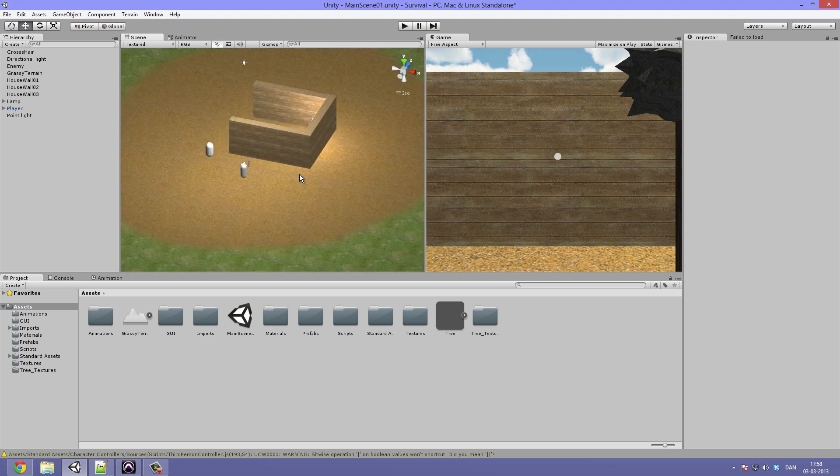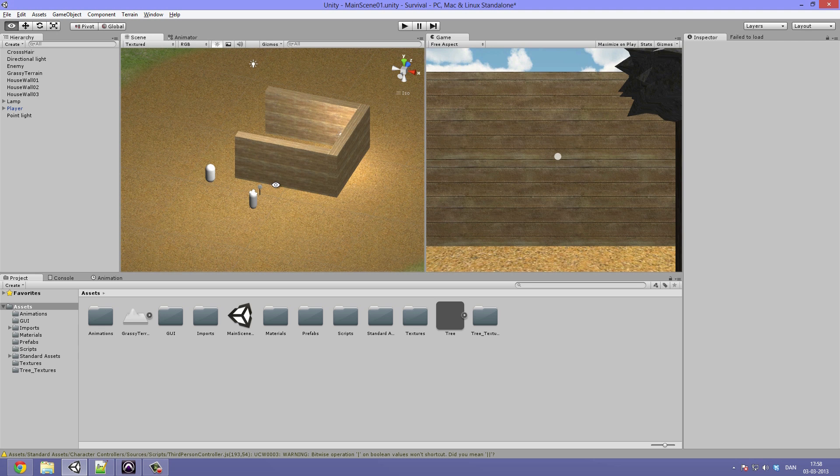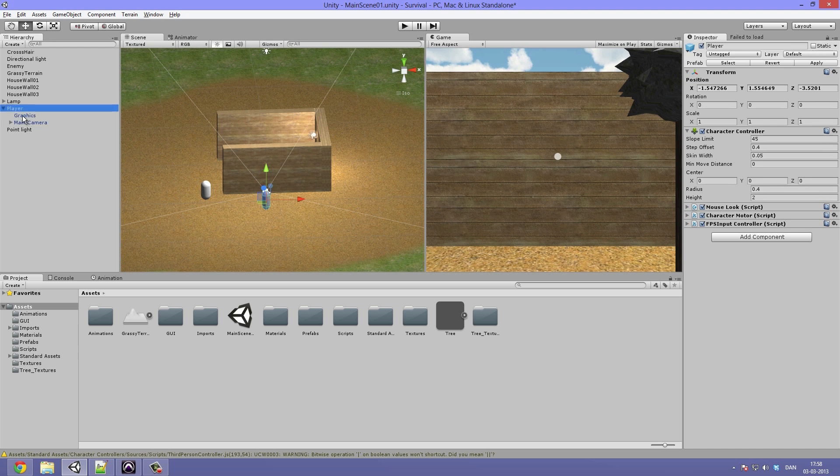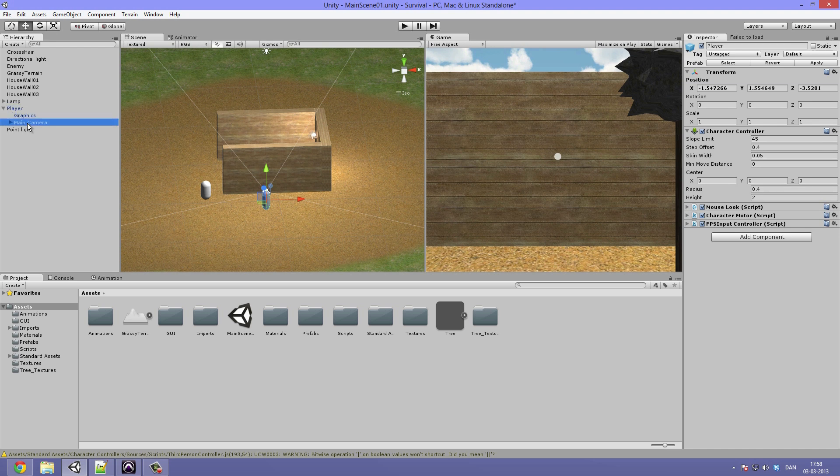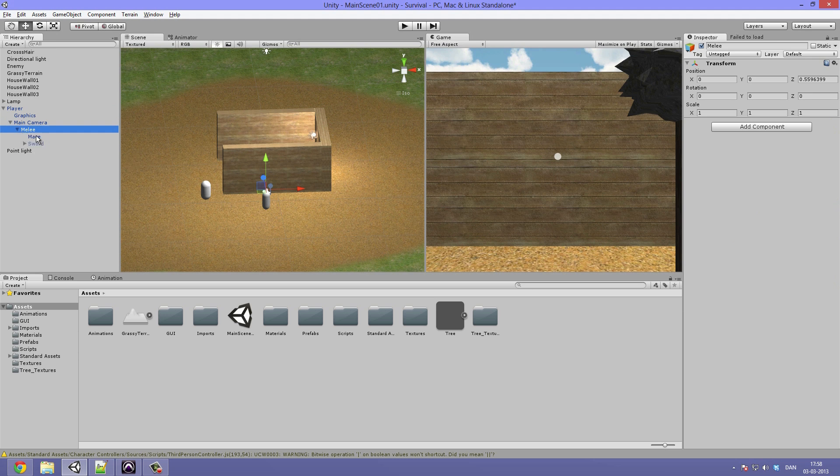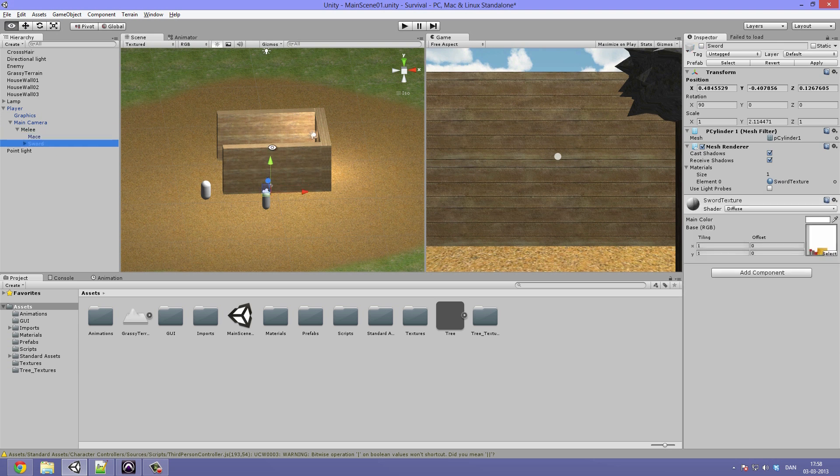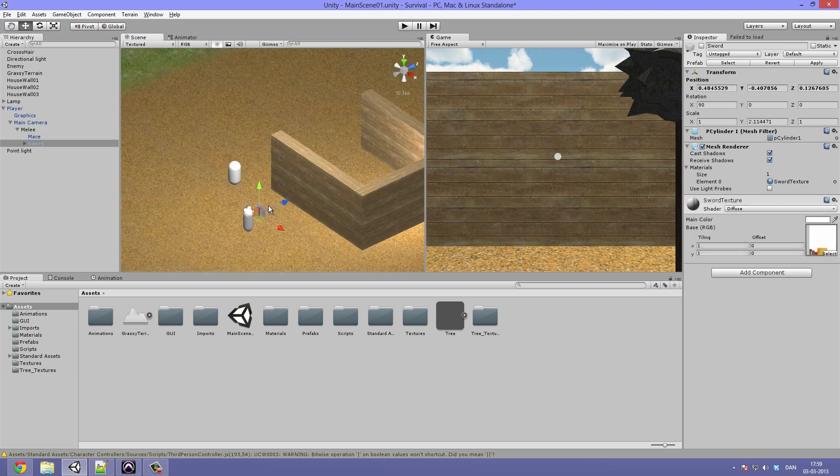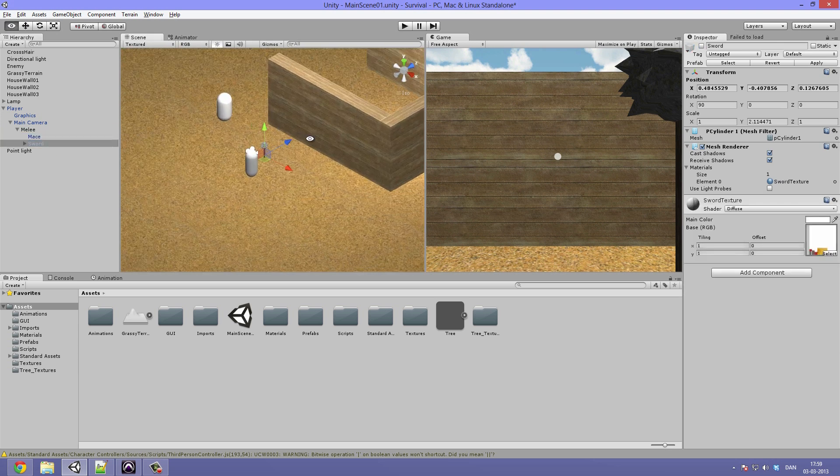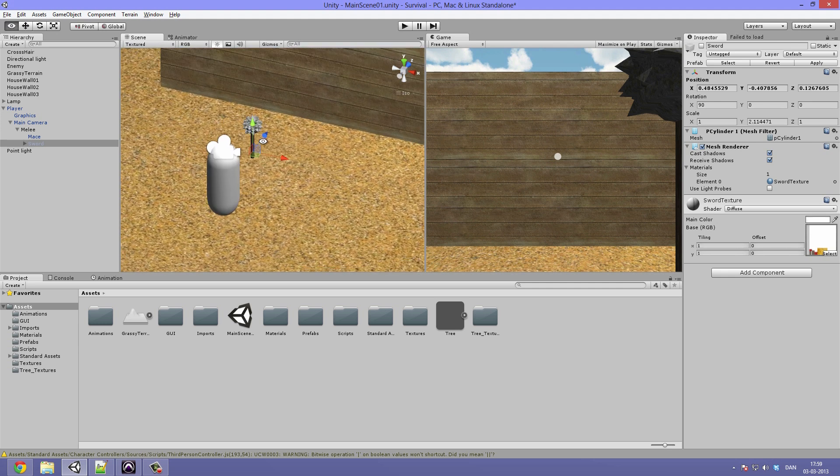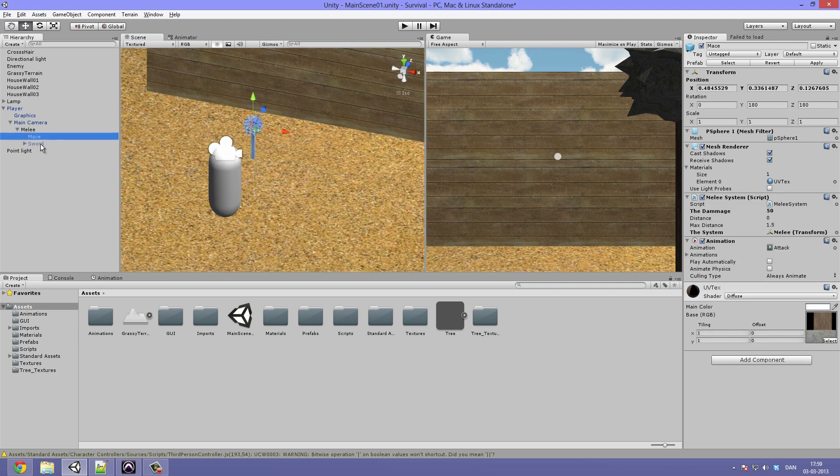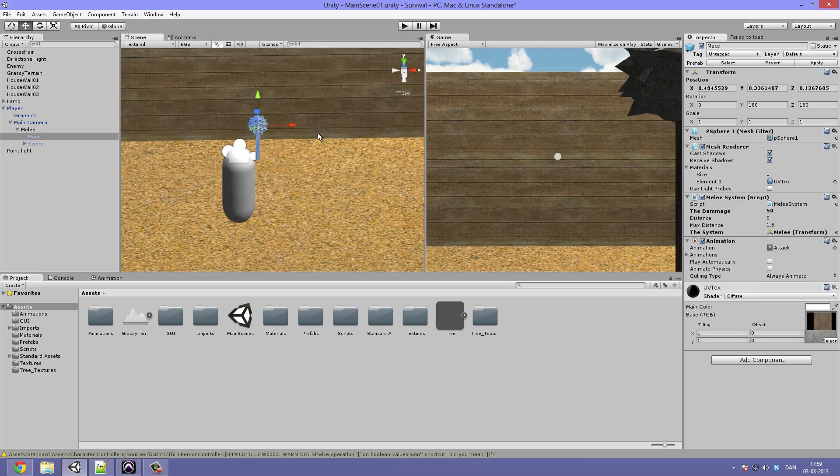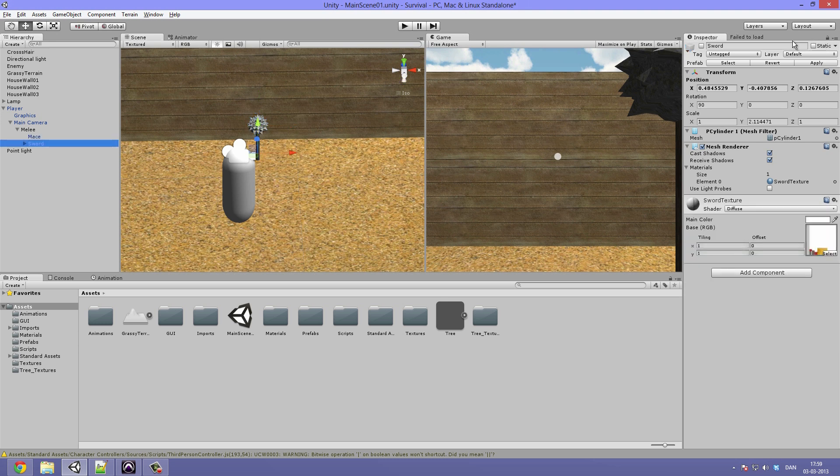Alright so basically what we are going to do is open up the player prefab and under the main camera we will find our melee empty game object which is currently storing our mace and our sword objects. So basically you want to put both weapons in there, the weapons that you are going to be switching between. And the one that you want the character to start out with, that one you are just going to leave enabled, the other one you are just going to disable.